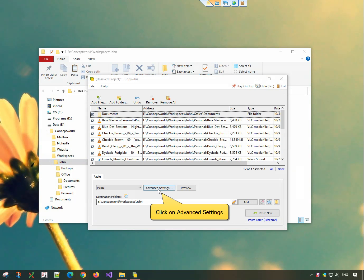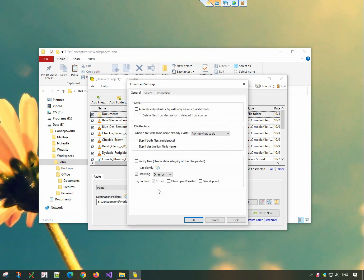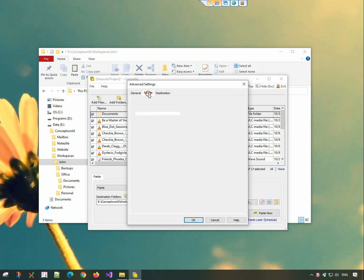In the CopyWiz main window, open the advanced settings tab. Go to the source tab. Filter files by typing file name or extension.